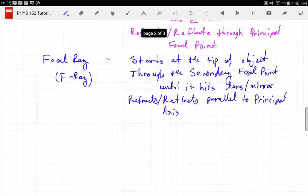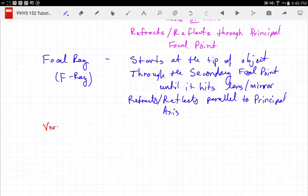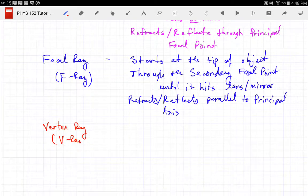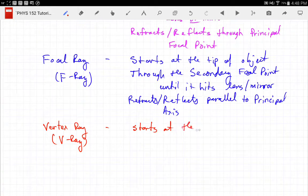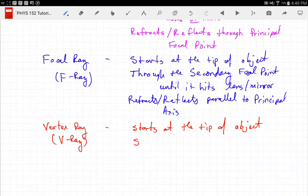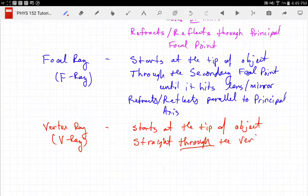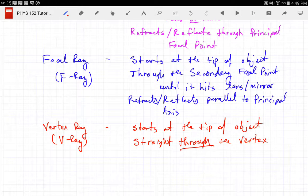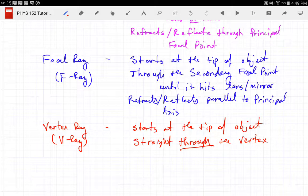The vertex ray, or V-ray, again starts at the tip of the object but goes straight through the vertex. It doesn't bend — it gets to the lens and doesn't refract. For a mirror it will reflect symmetrically, coming down directly below or above the starting point. We use these three rays for every single ray construction. This ends our first of the five tutorials.